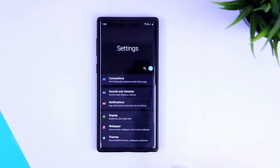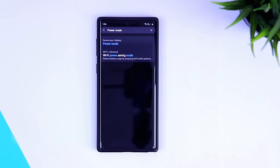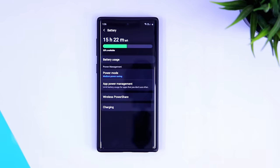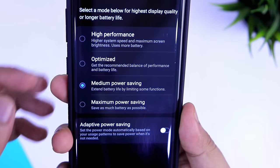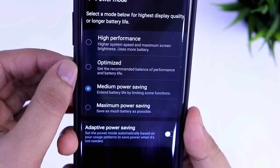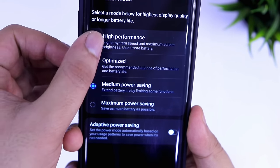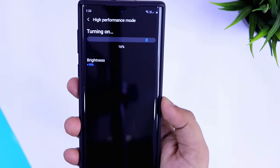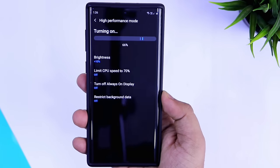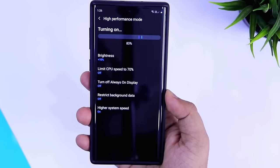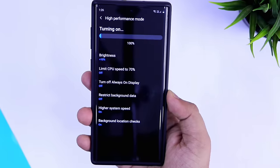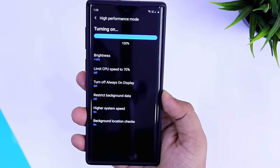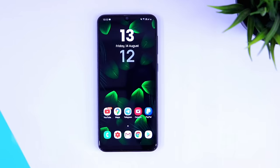The last thing you can do is go to your phone settings and search for Power Mode. This will be set to Optimized by default, but I suggest switching it to High Performance. It will definitely boost your system speed and give you the best performance you can expect from your processor.